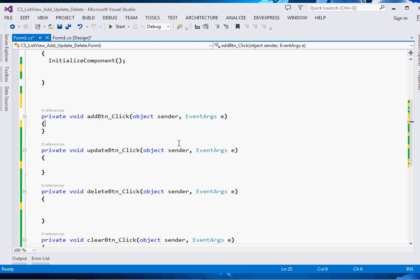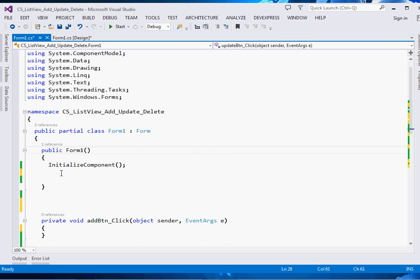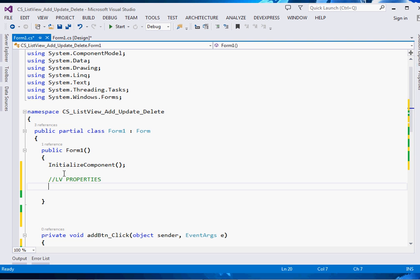When Add is clicked we shall add, when Update is clicked we shall update, and so forth. The first thing we're going to do is set the ListView properties inside our constructor. The first property is the View property: come and say listView1.View = View.Details.